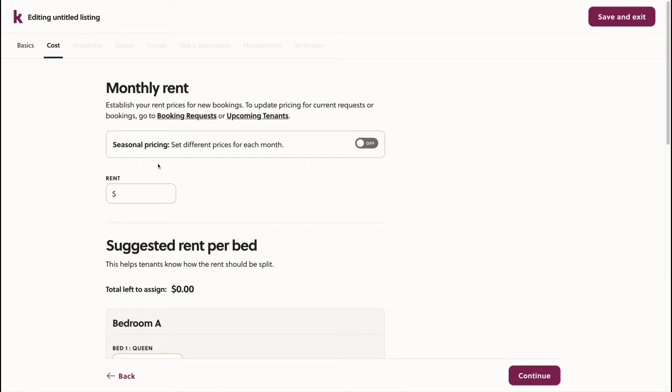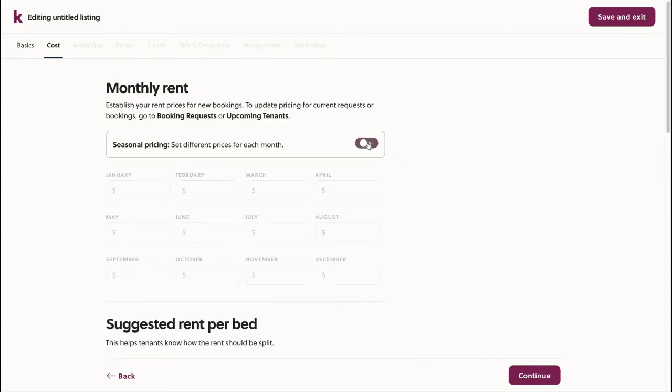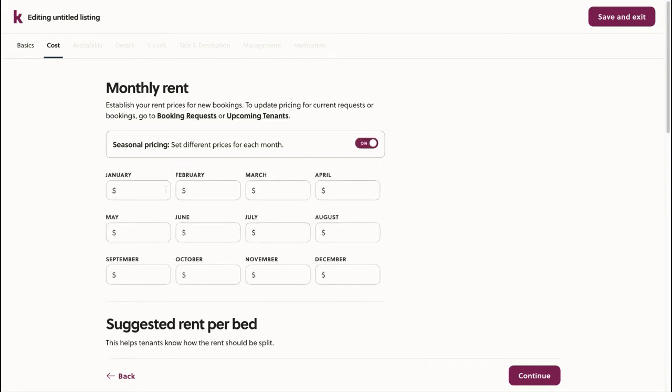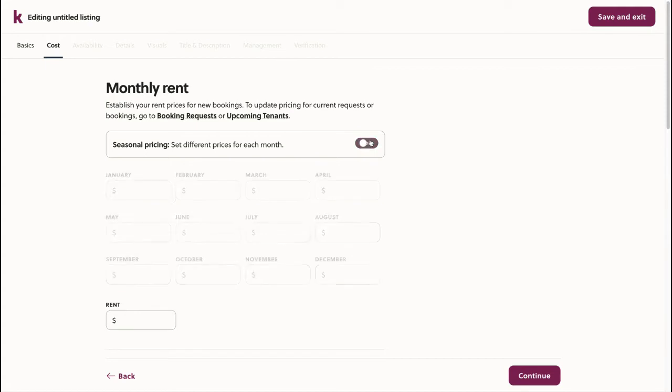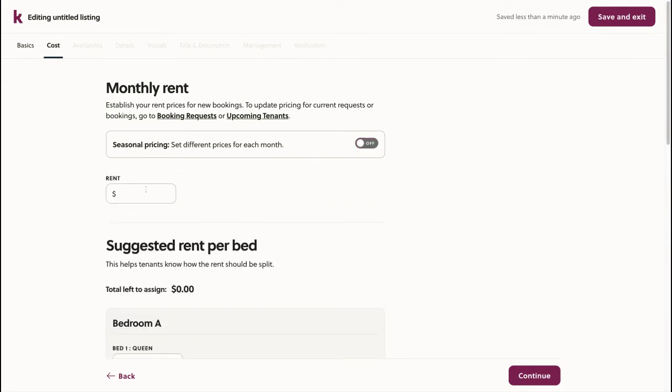If my prices change throughout the year, I can select seasonal pricing. With seasonal pricing selected, I can choose a different price for the entire space for each different month of the year. In my case, I'll keep it simple with just my one monthly price.